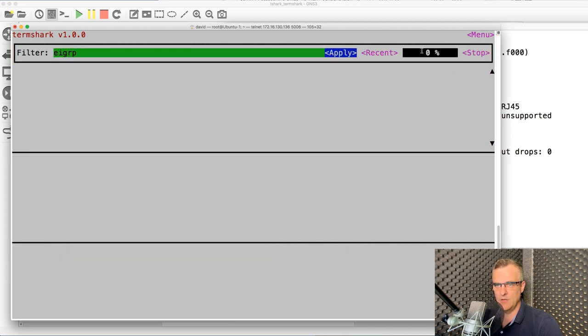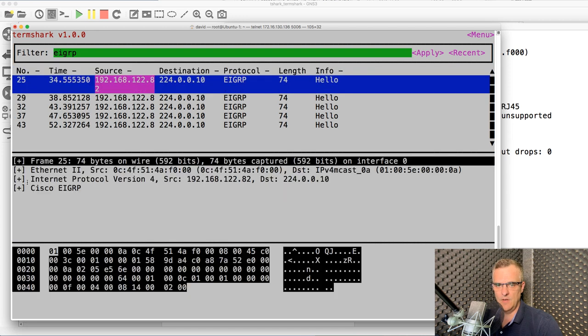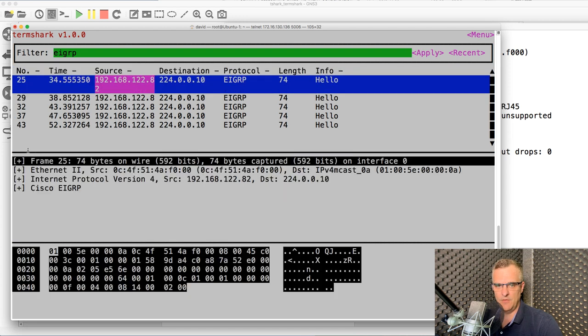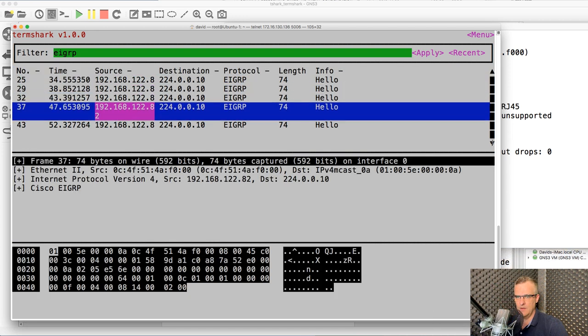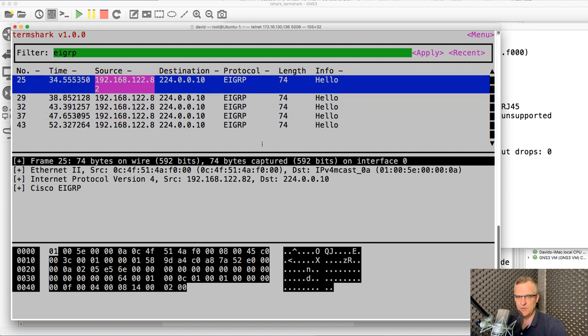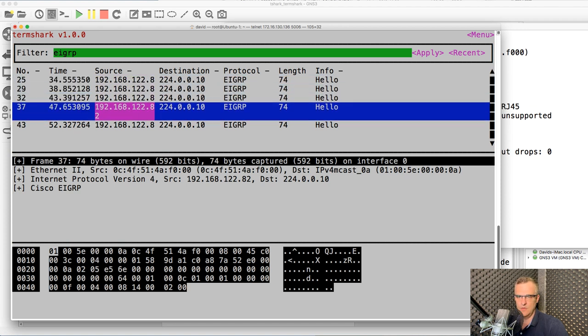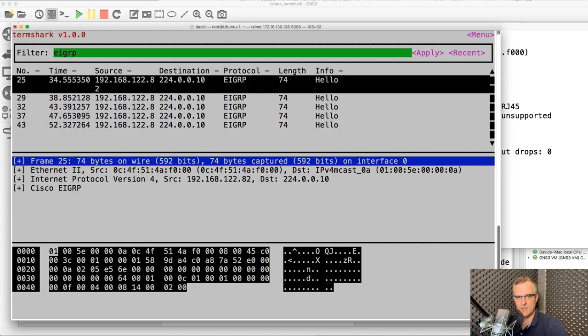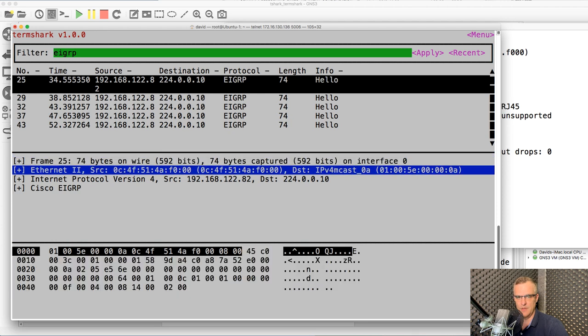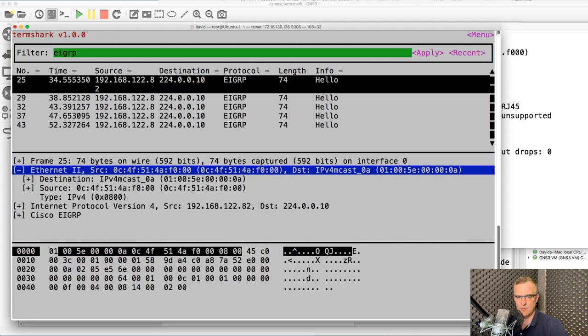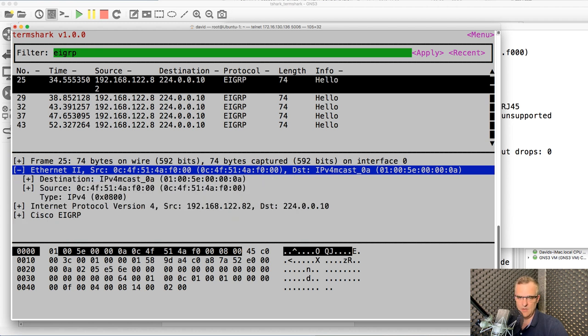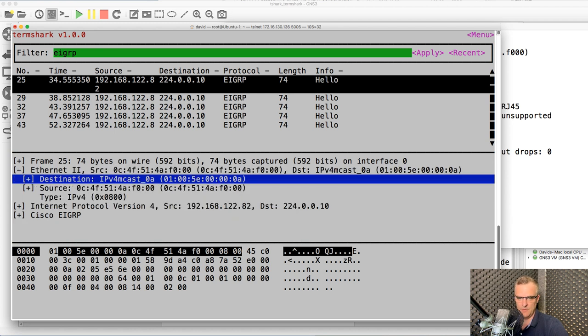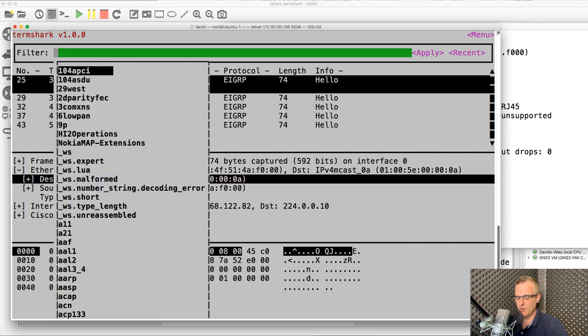But term shock allows me to read Wireshark captures through a terminal window. I'll filter for EIGRP. Notice there's our EIGRP messages. I can go up and down through my messages. Use the up and down arrows if I like. I can press tab to jump from one window to another. So tab takes me down here. Tab to the first window, second window. Press enter to collapse that. Enter to open it up.